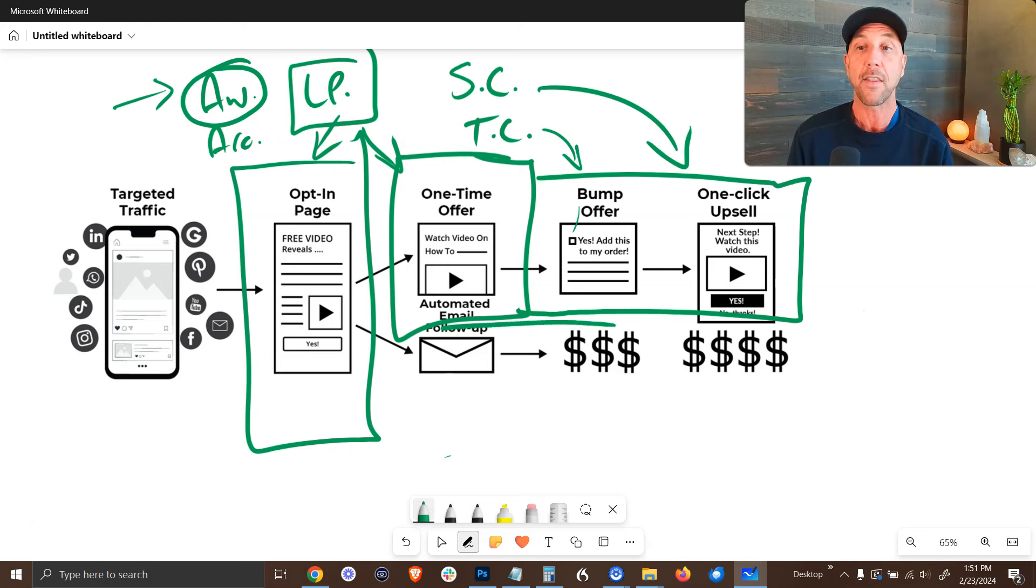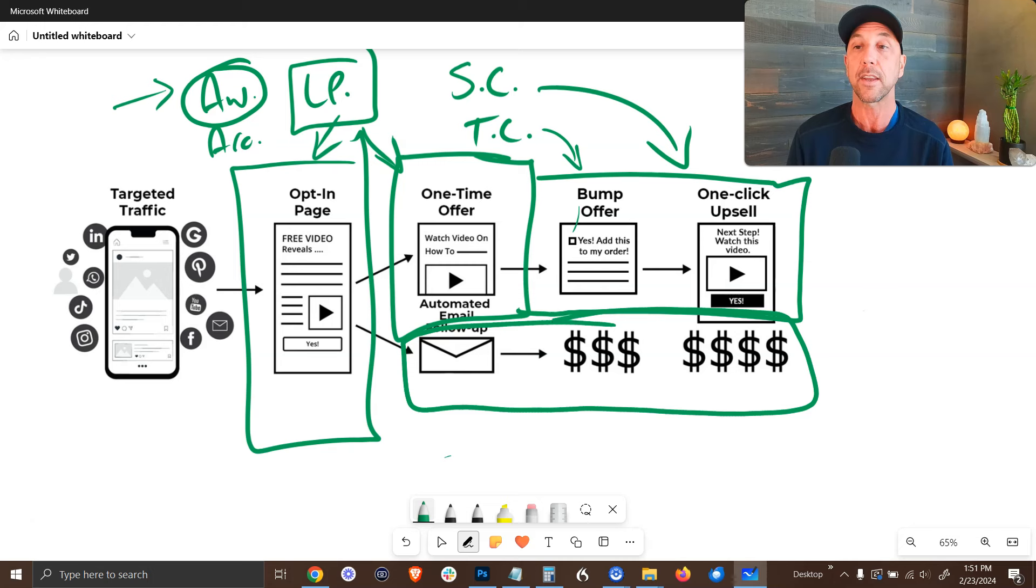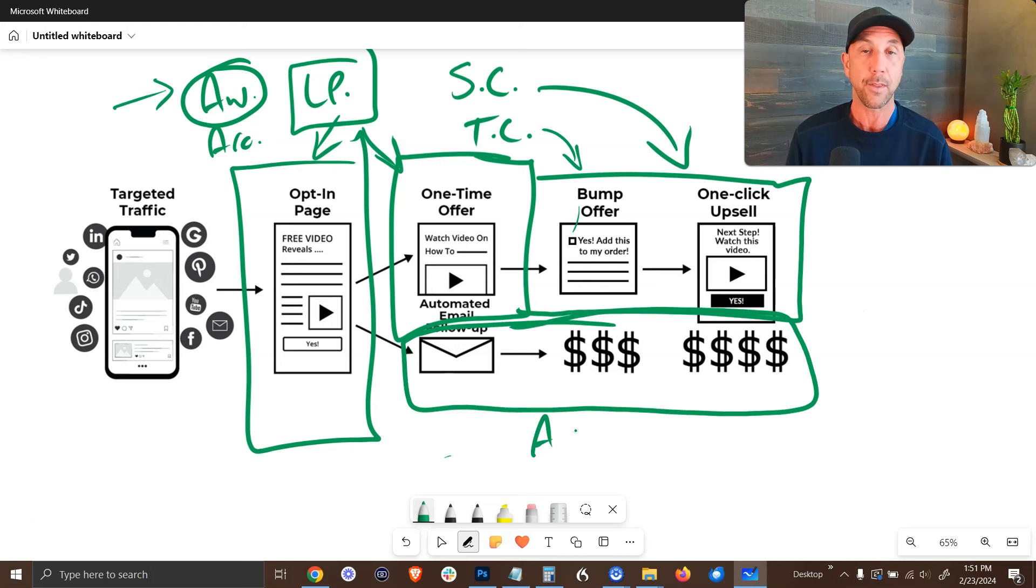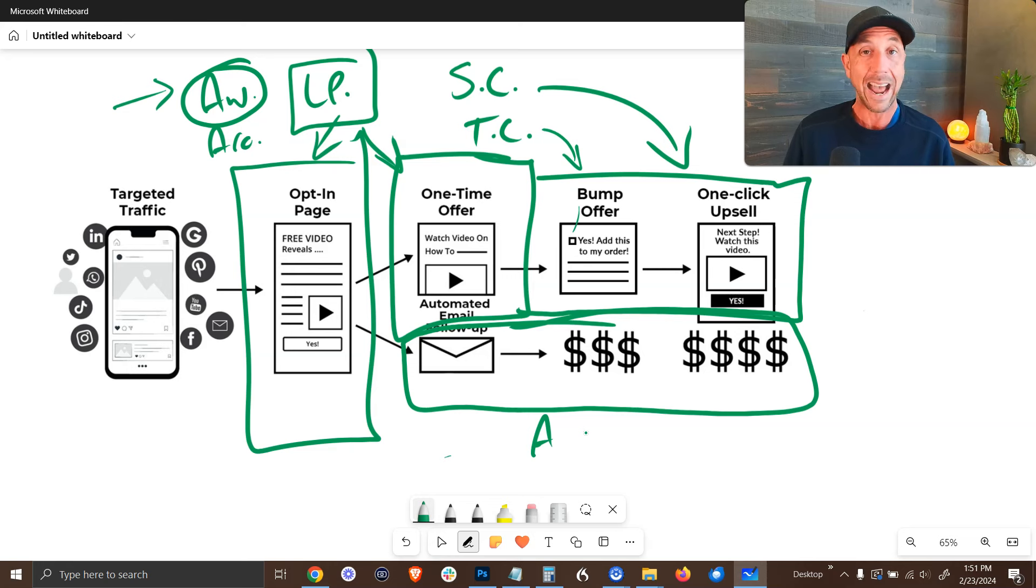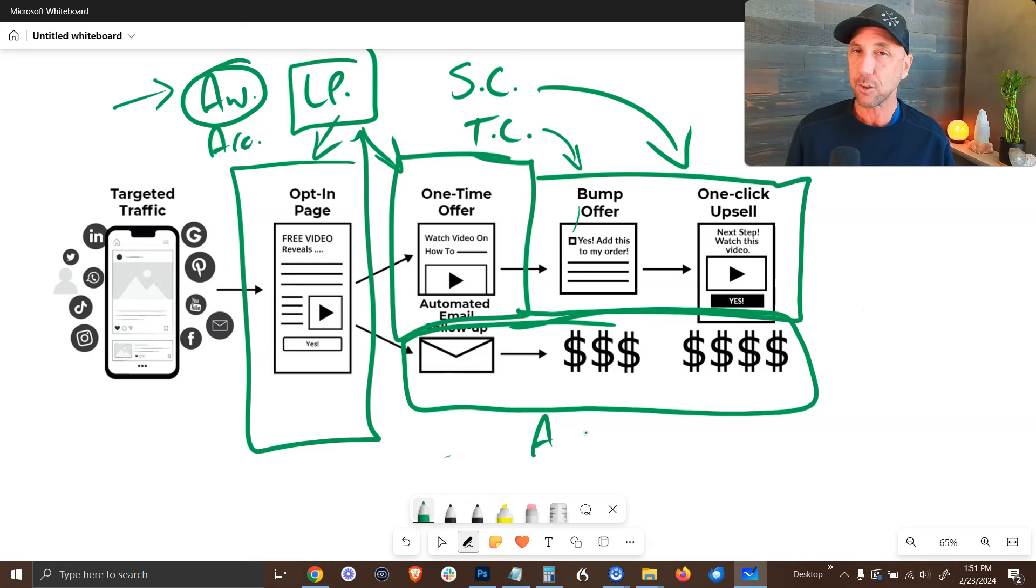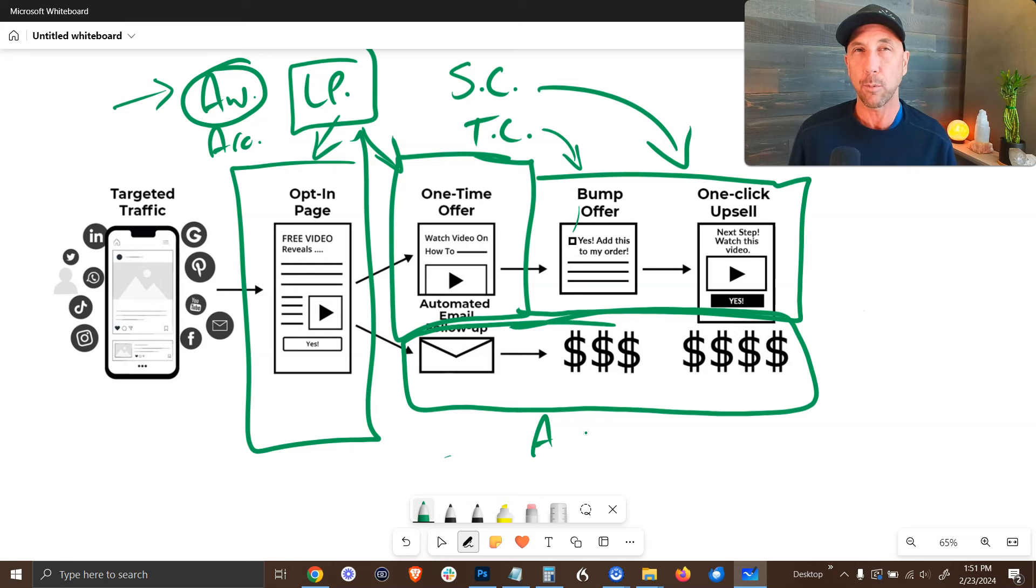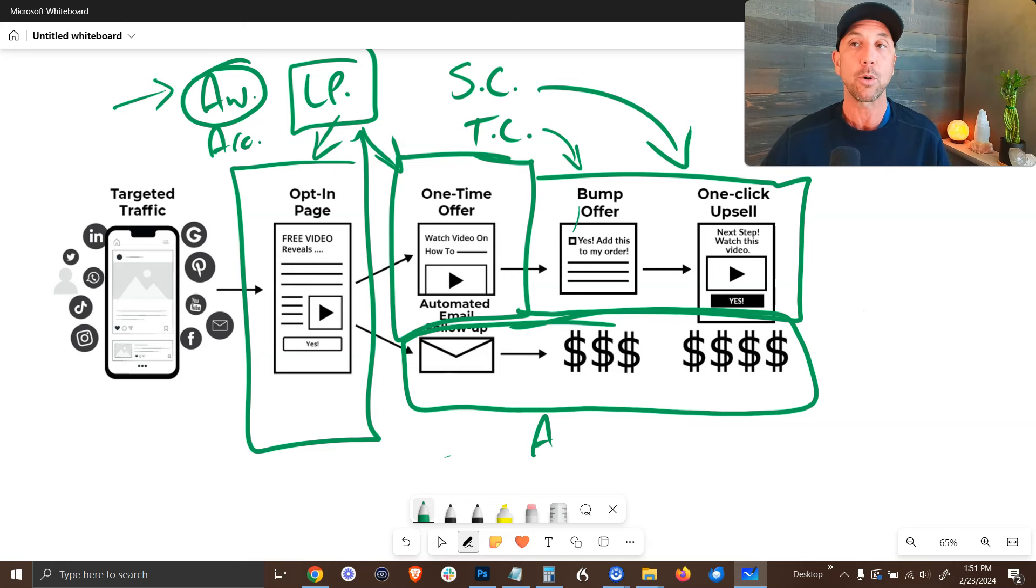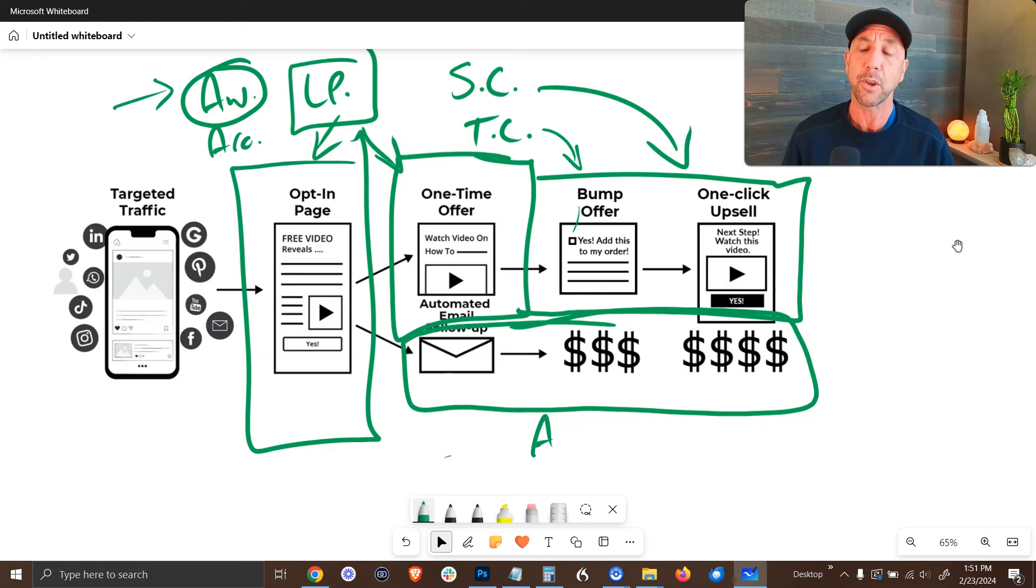And then finally your follow-up sequence is built out here in email. And I recommend that beginners get started with AWeber personally. I use ActiveCampaign, but I think ActiveCampaign is just a little bit too advanced. It's a little bit more techie and it's a little bit more difficult for new folks to get their hands on.